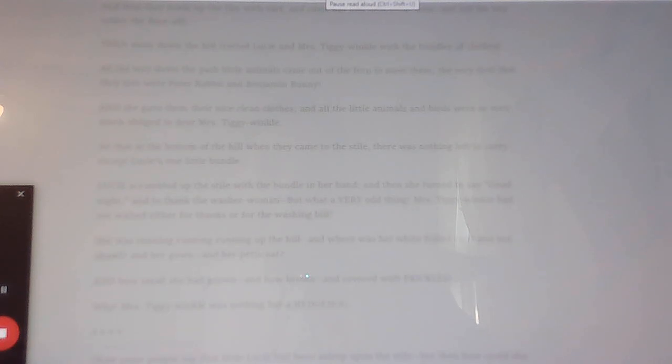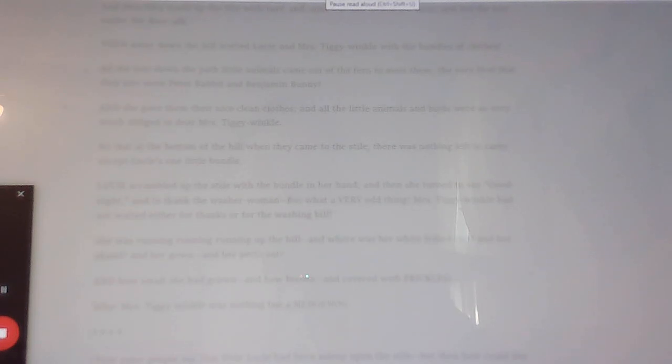Asterisk, asterisk, asterisk, asterisk. Now some people say that little Lucy had been asleep upon the stile, but then how could she have found three clean pocket handkins, and a pinny, pinned with a silver safety pin. And besides, I have seen that door into the back of the hill called Cat Bells, and besides, I am very well acquainted with dear Mrs. Tiggy-Winkle.